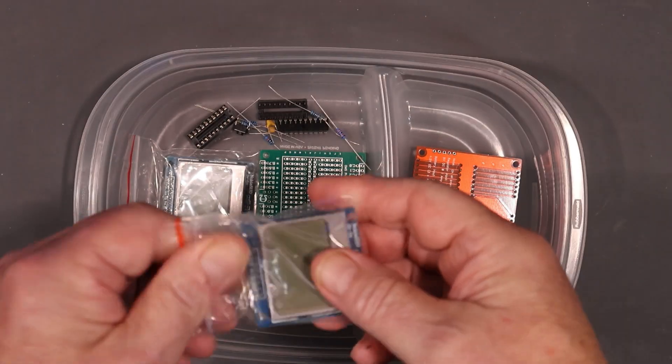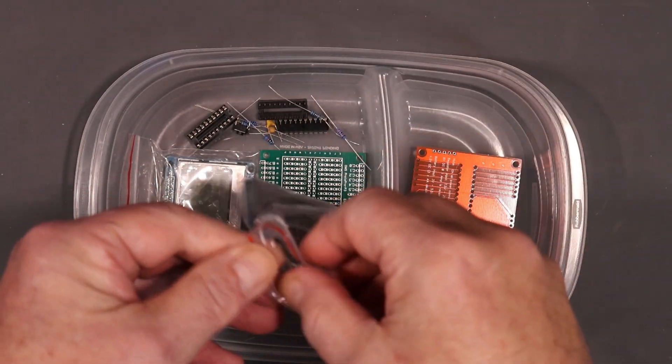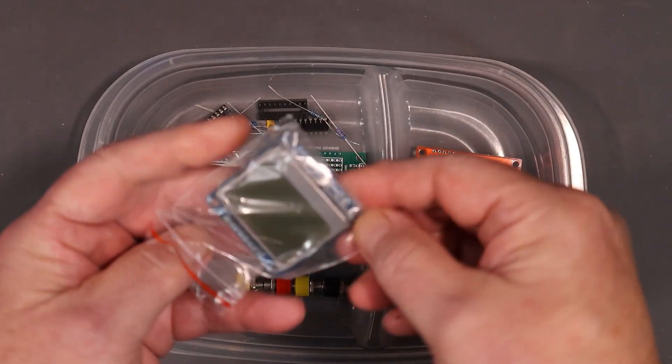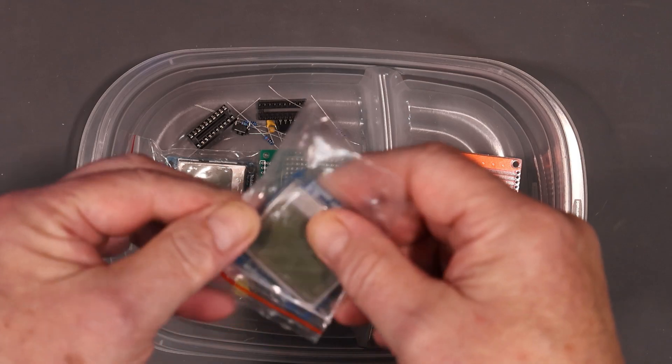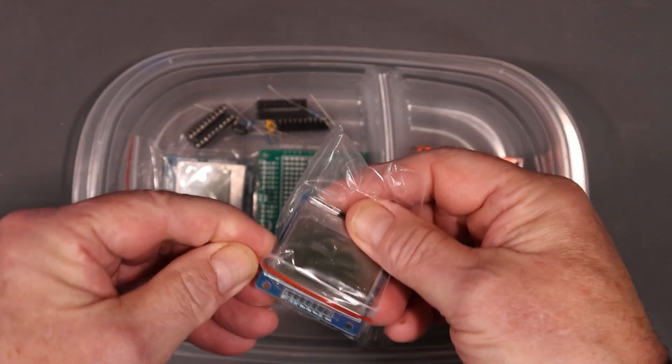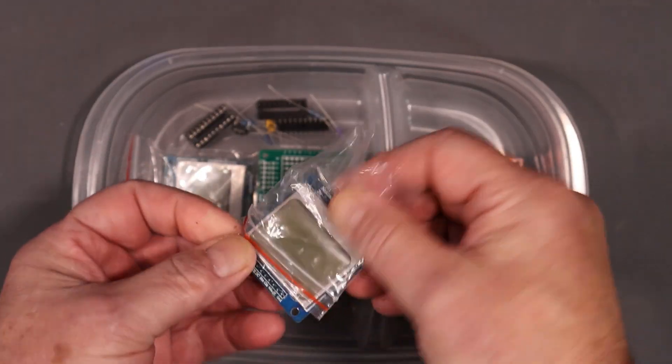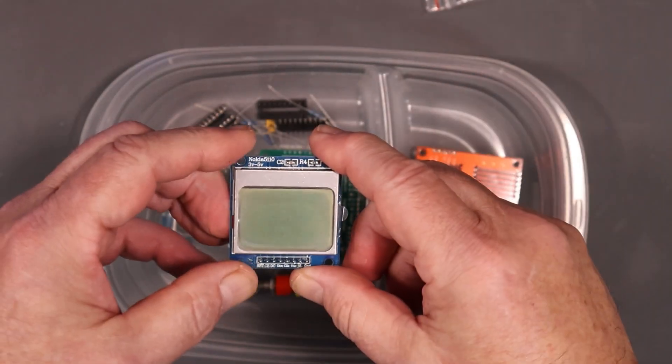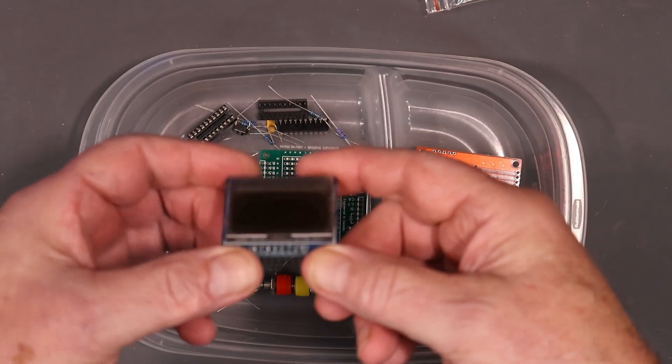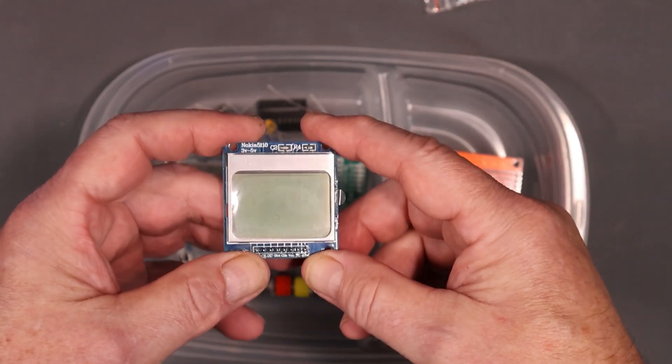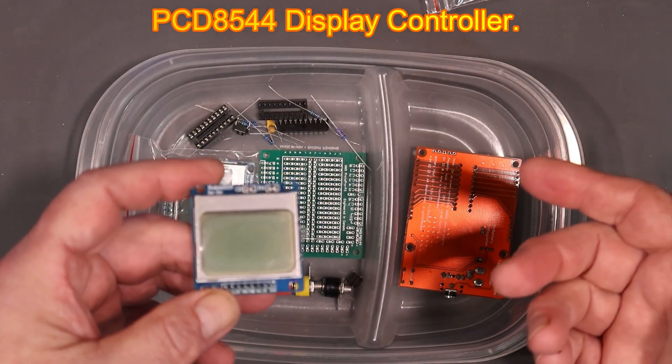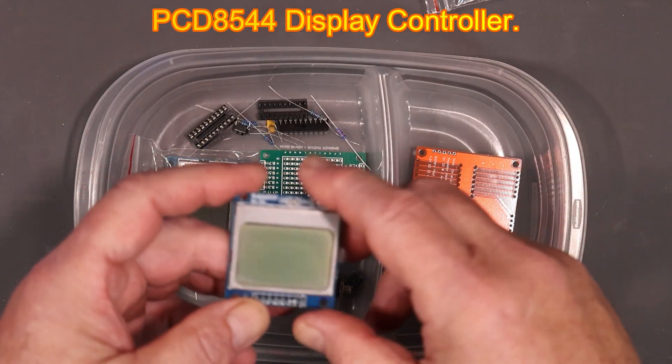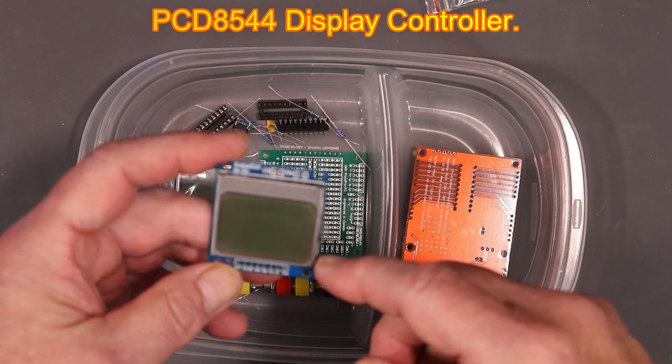So I'm going to use this display here. I've got a bunch of these. These are left over from my little store I had a few years back. And these are little LCD displays based on what was available in the Nokia 5110 cell phones. I think there was another model had them as well.